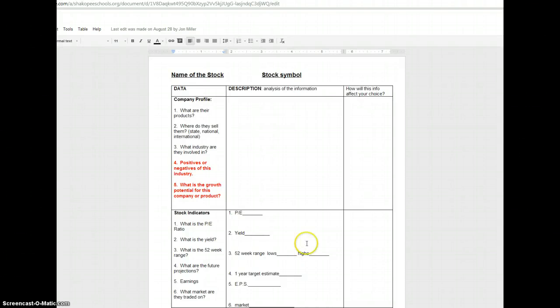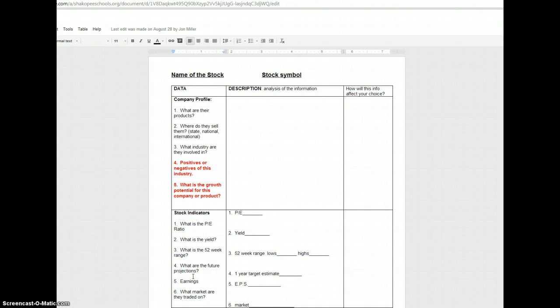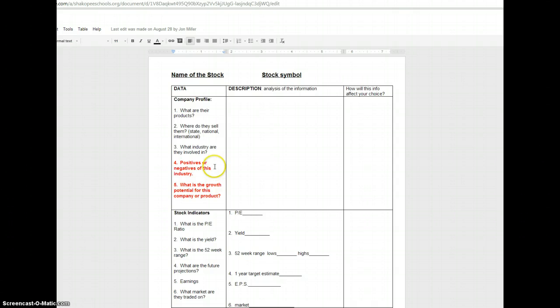Alright students, today we're going to learn how to fill out a stock chart for our stock project. So after you figure out what companies you want to invest in, you're going to have to fill out several different stock charts for those companies, or at least one for each company itself.